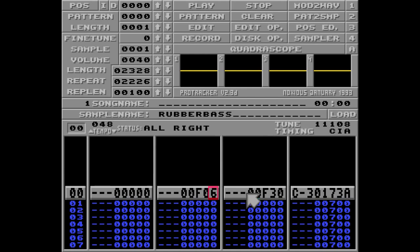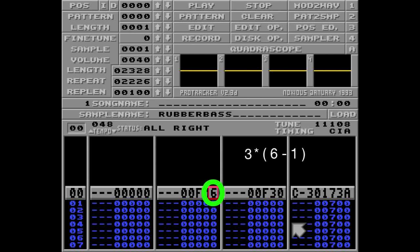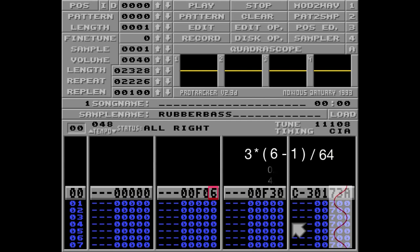So in this example, this will result in the rate parameter 3, times the pattern speed of 6, subtracted by 1, divided by 64, leaving us with 0.234 oscillations per row, or 4.27 rows per oscillation if you will.